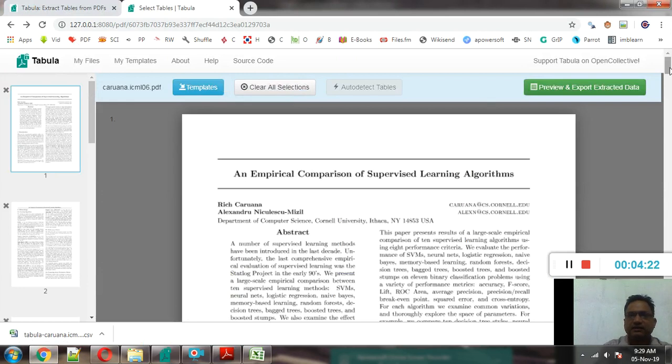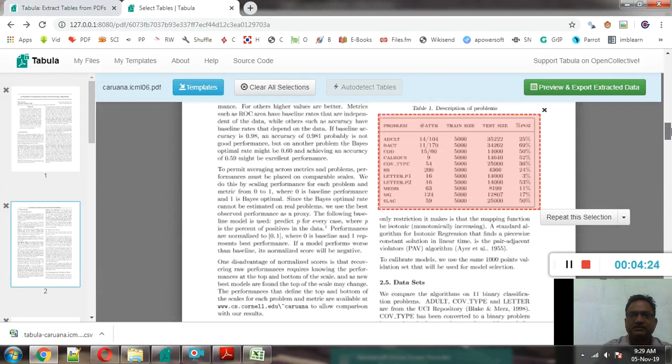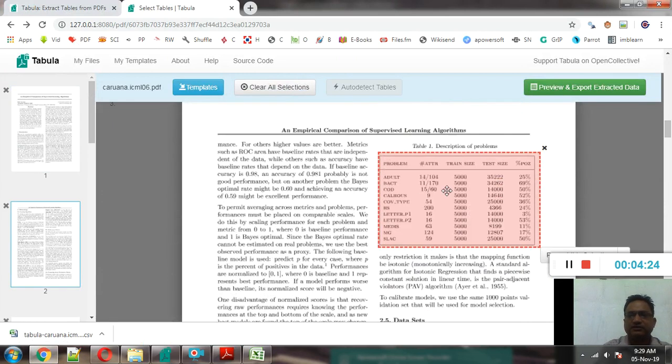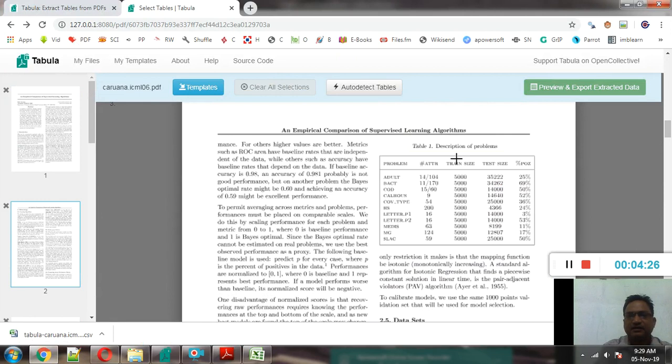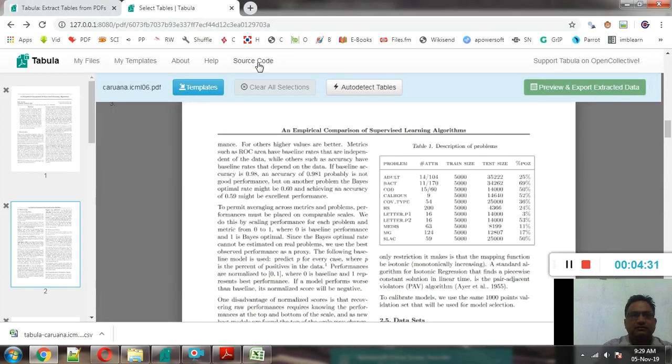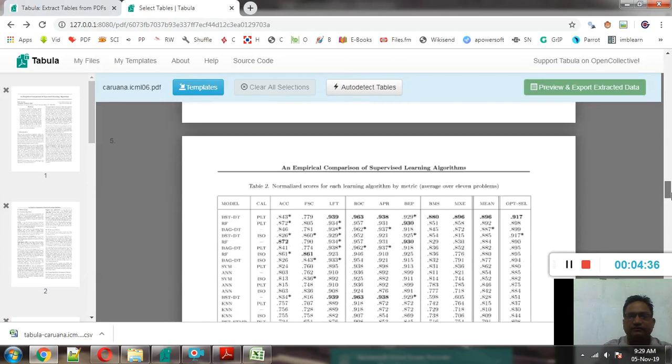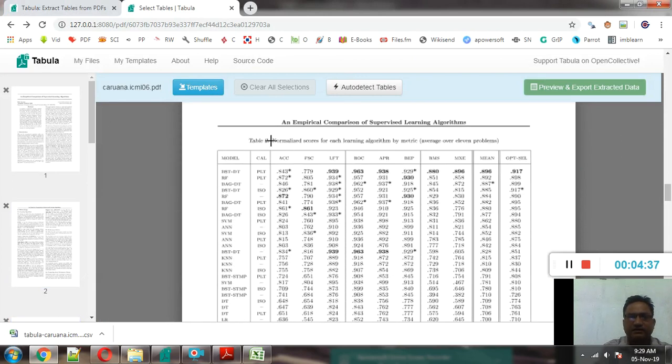So you can see that if we directly copy and paste this particular file, this particular table, in that case the formatting may be affected. But using Tabula software the formatting will not be affected.